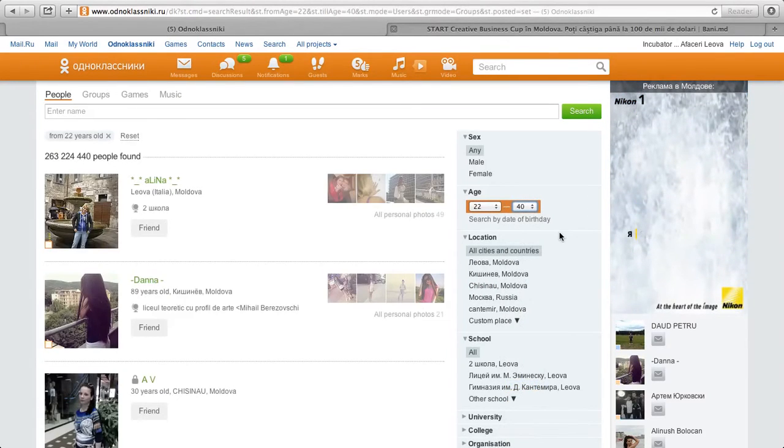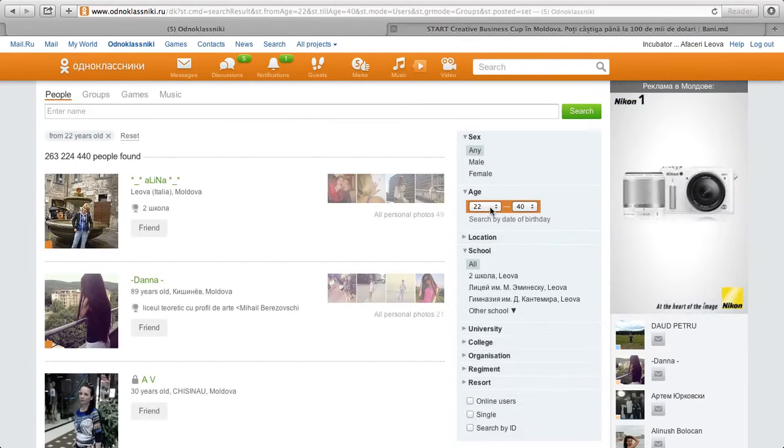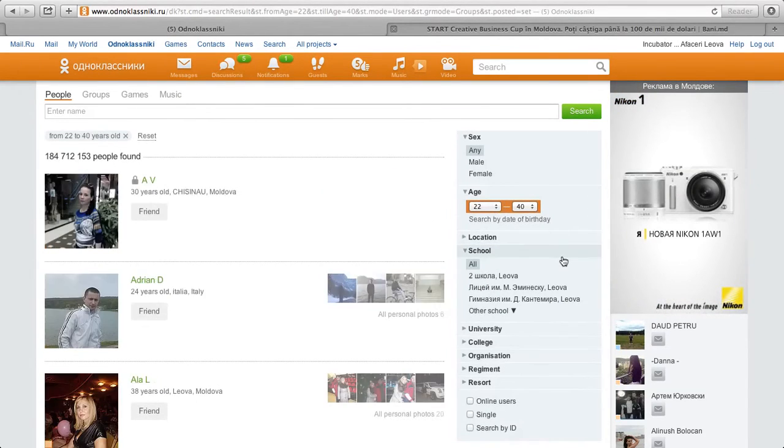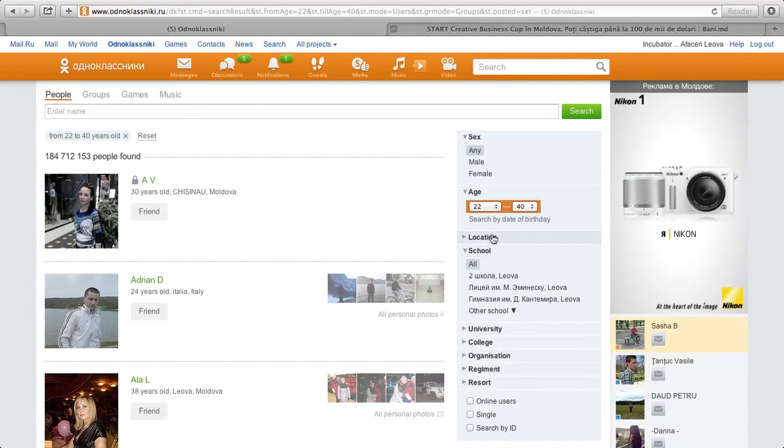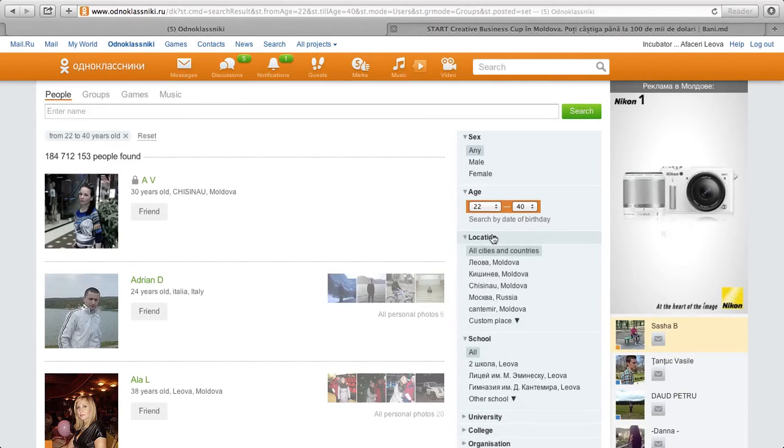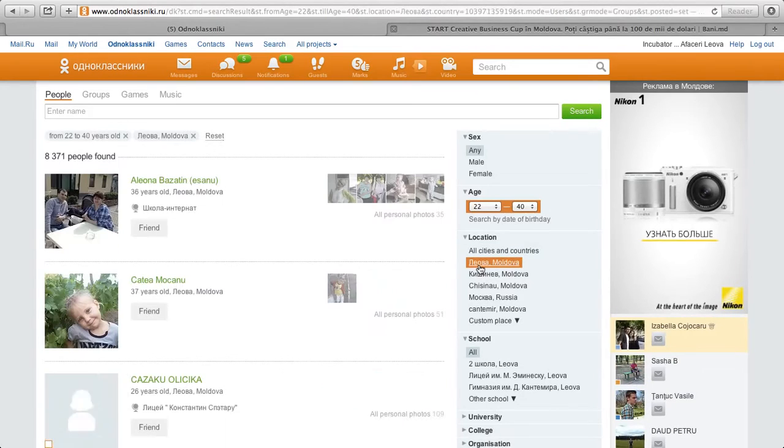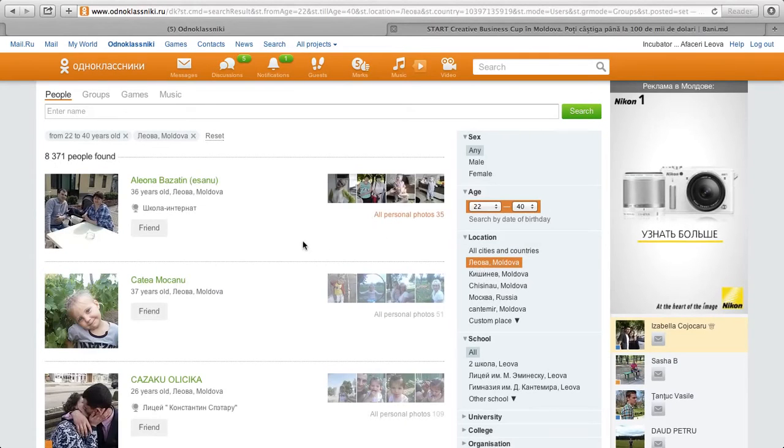We would target a demographic from 22 to 40, looking for anywhere from recent grads to people that might still be interested in starting businesses in their hometown, and we will also click on Leova Moldova as the city that we'd like to search within.